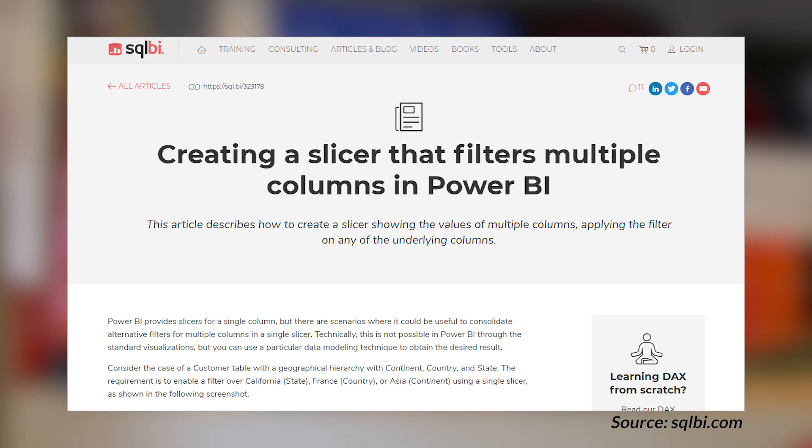Marco Russo over at SQLBI.com has a blog post looking at how to create a slicer that filters more than one column. He walks you through exactly how to do that with some DAX magic — calculated columns and calculated tables — to get the result you're looking for. He also looks at an example where you end up with a many-to-many relationship and why that may not be what you're really looking for, since it affects subtotals. Then splitting that out and using a bi-directional relationship will get you the result you need with minimal fuss. Definitely check it out if you're looking to filter on multiple columns.